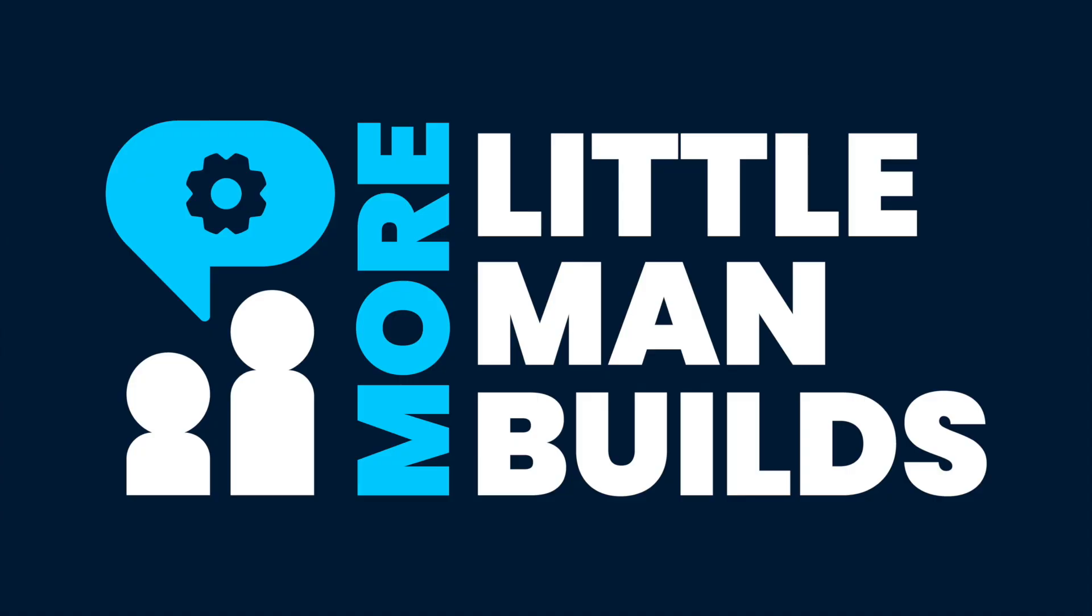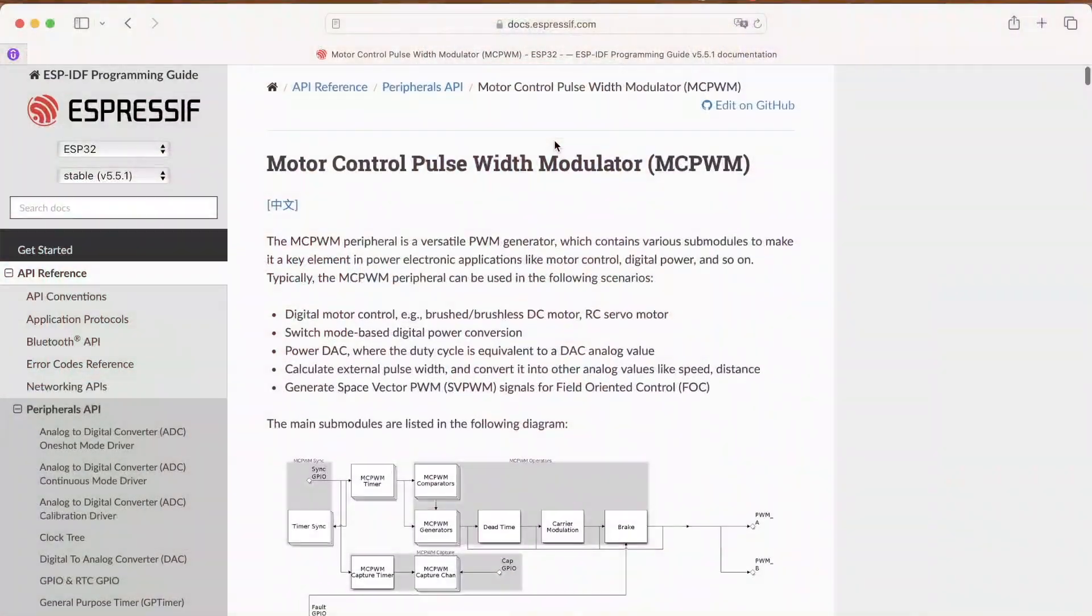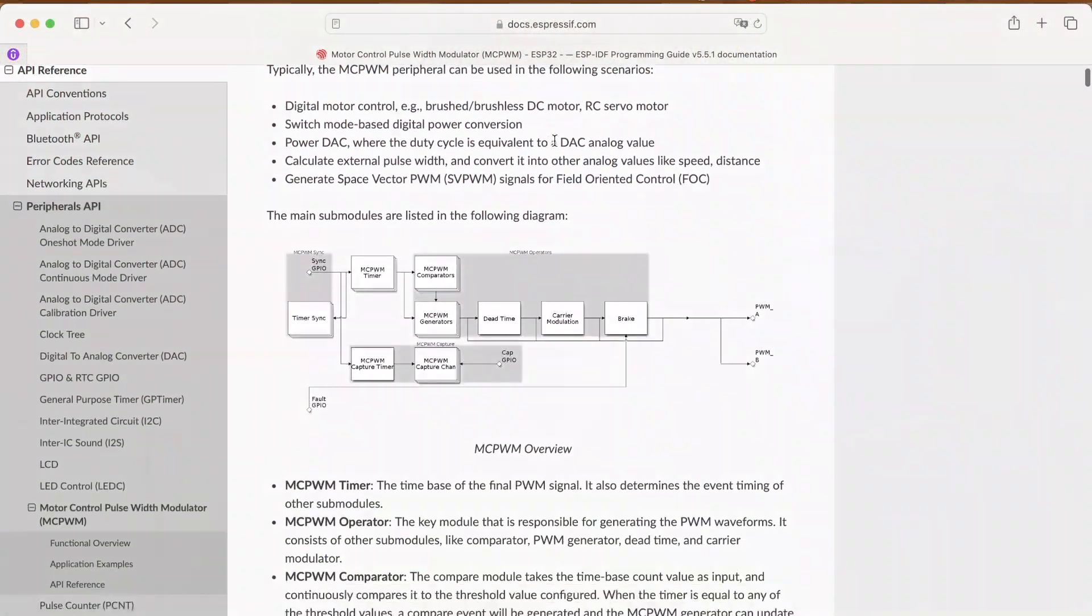Welcome to more Little Man Builds. We're on another ESP32 programming adventure and today we're going to delve into Espressif's Motor Control Pulse Width Modulation Peripheral. It's hardware based, built specifically for motors, and you're going to watch it blow LEDC out of the water.